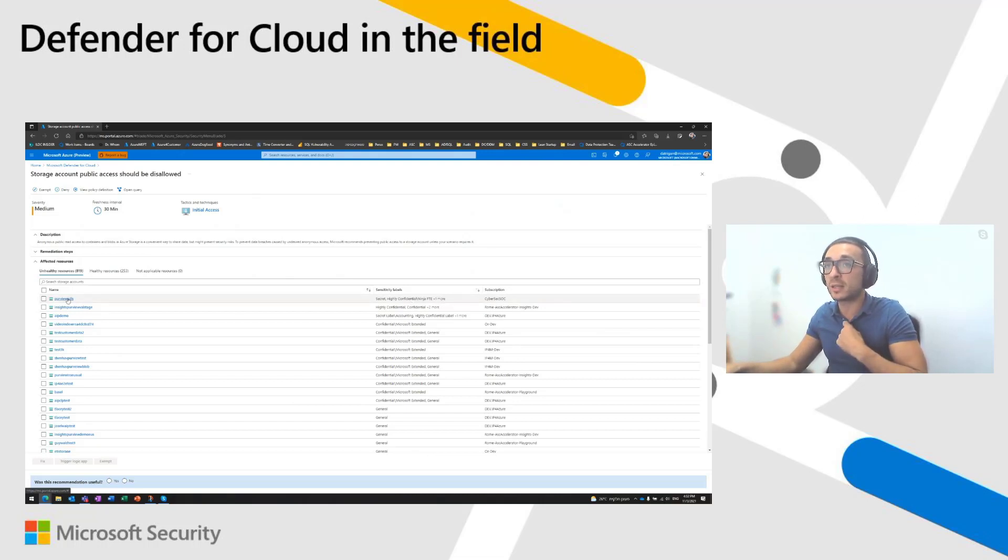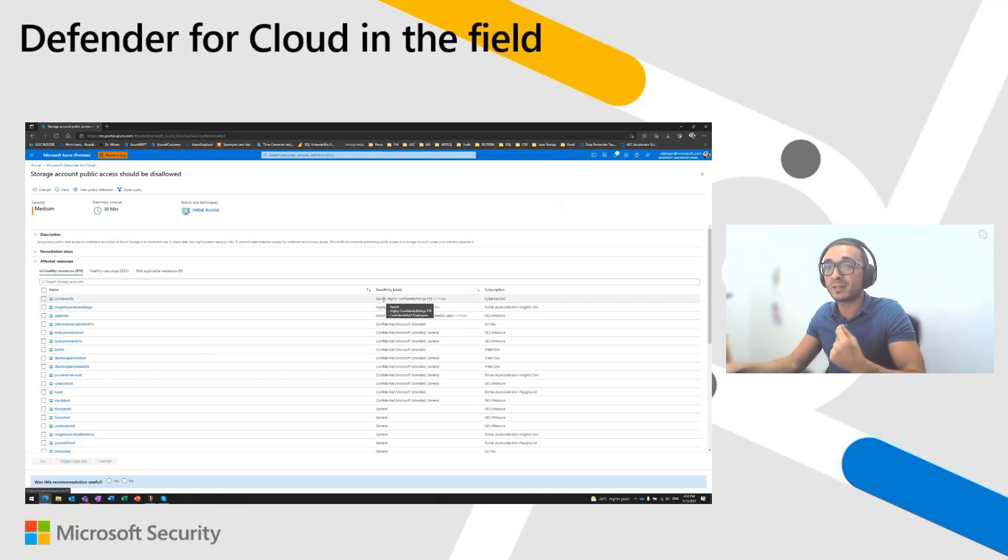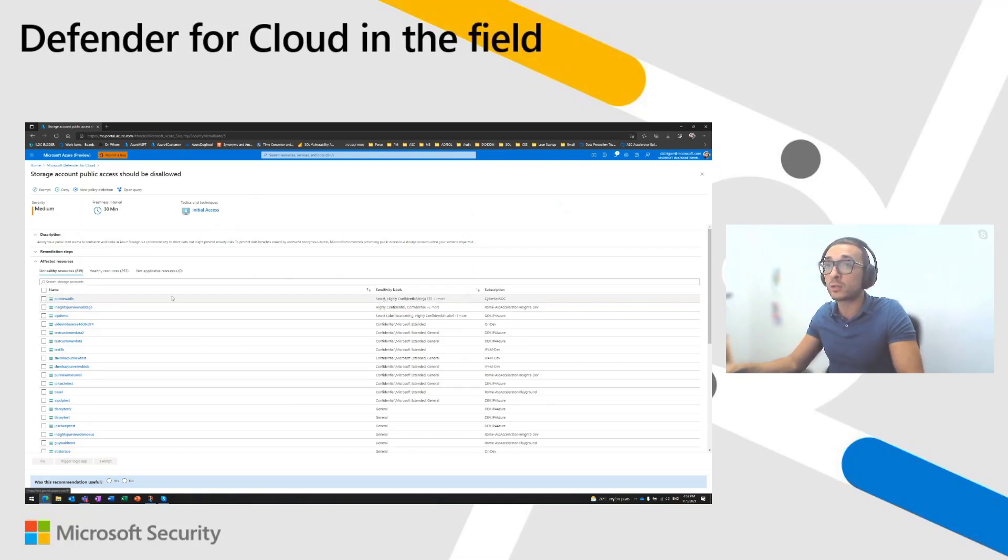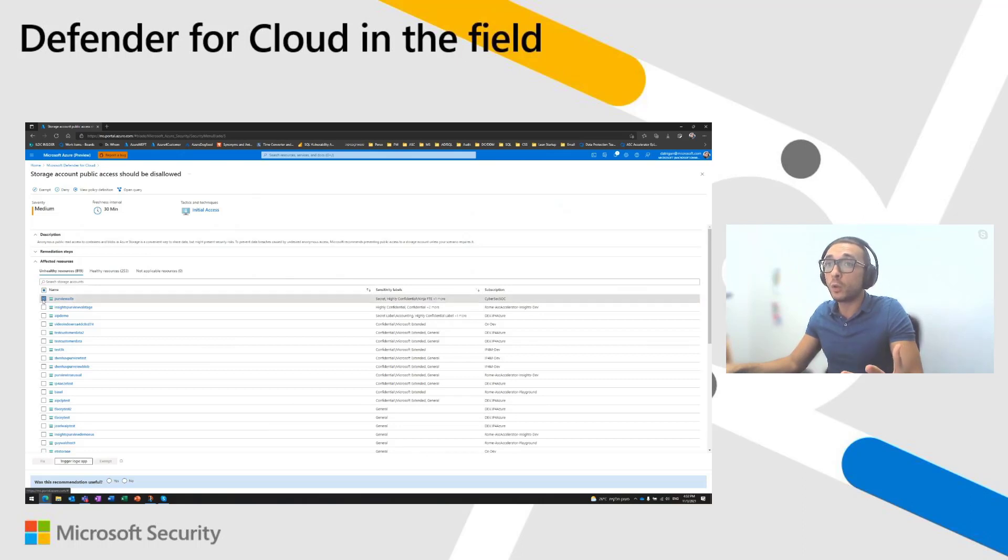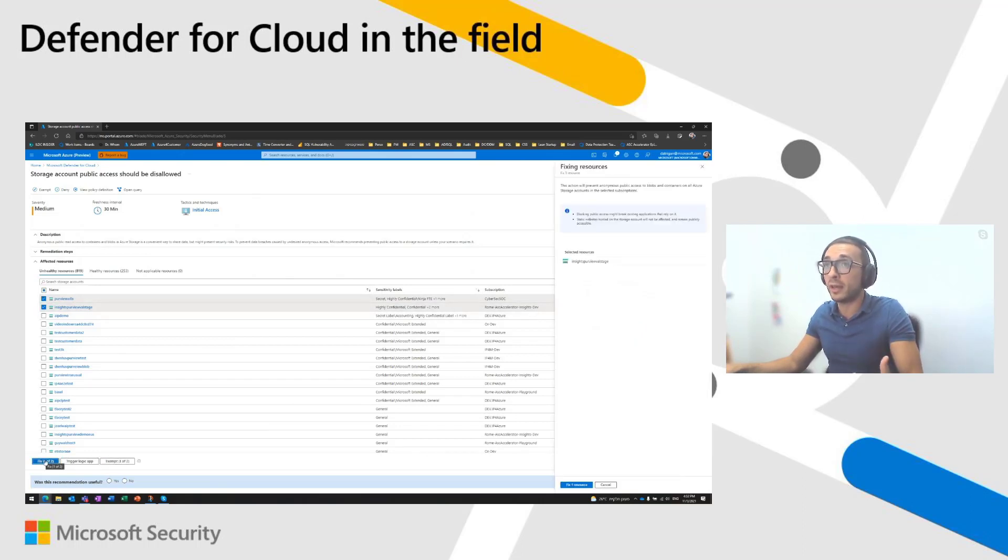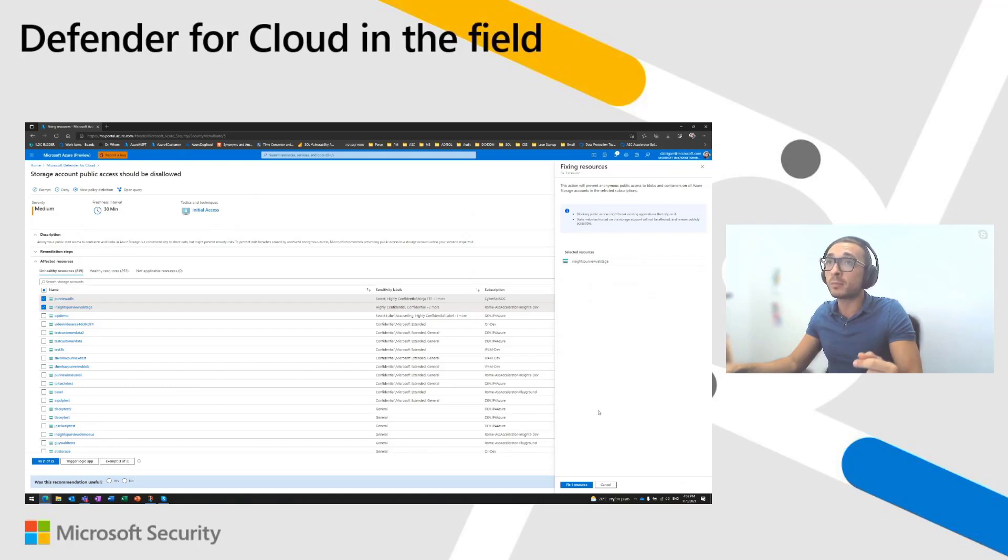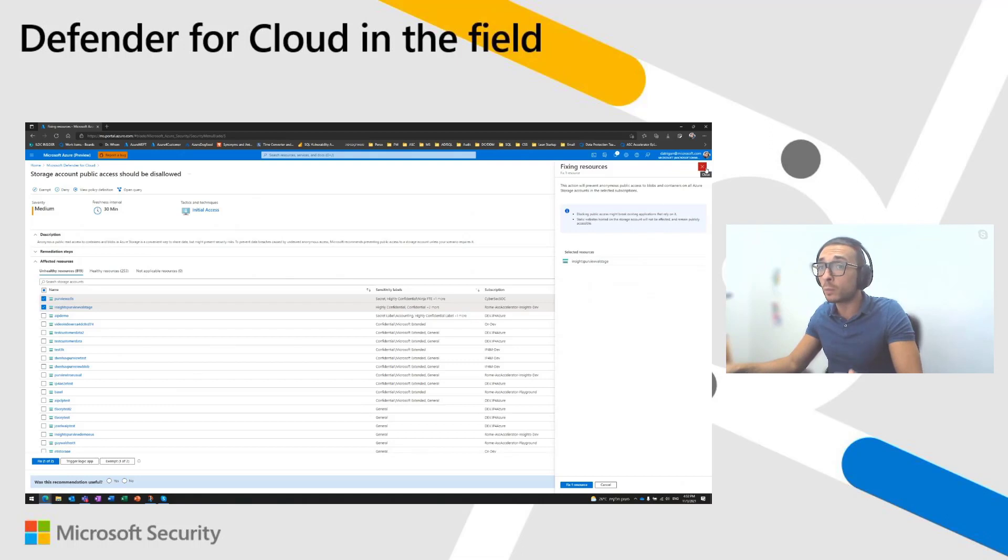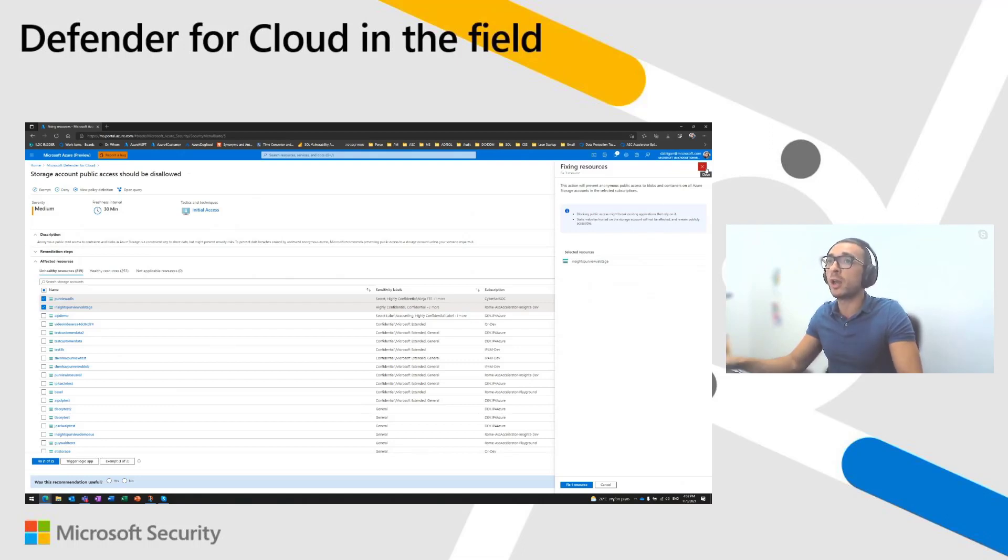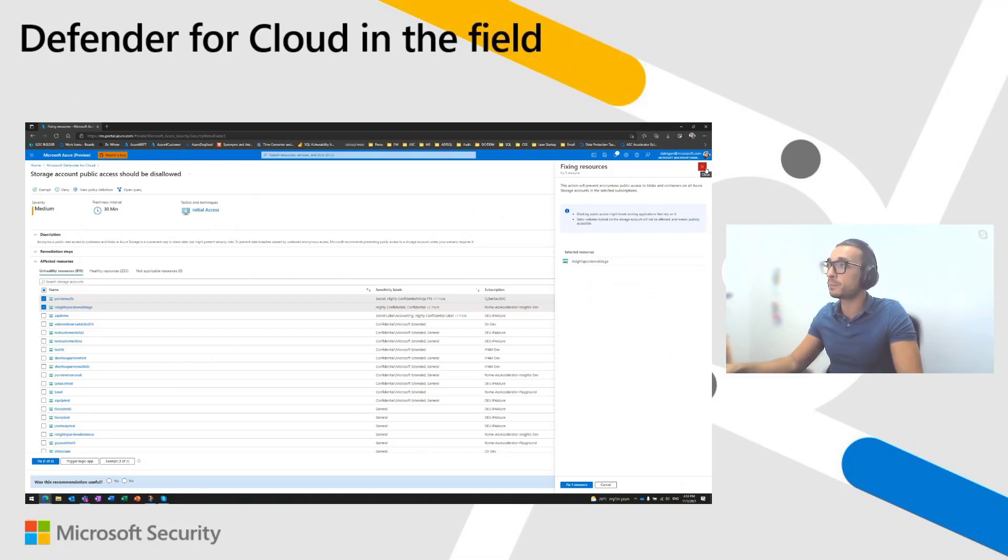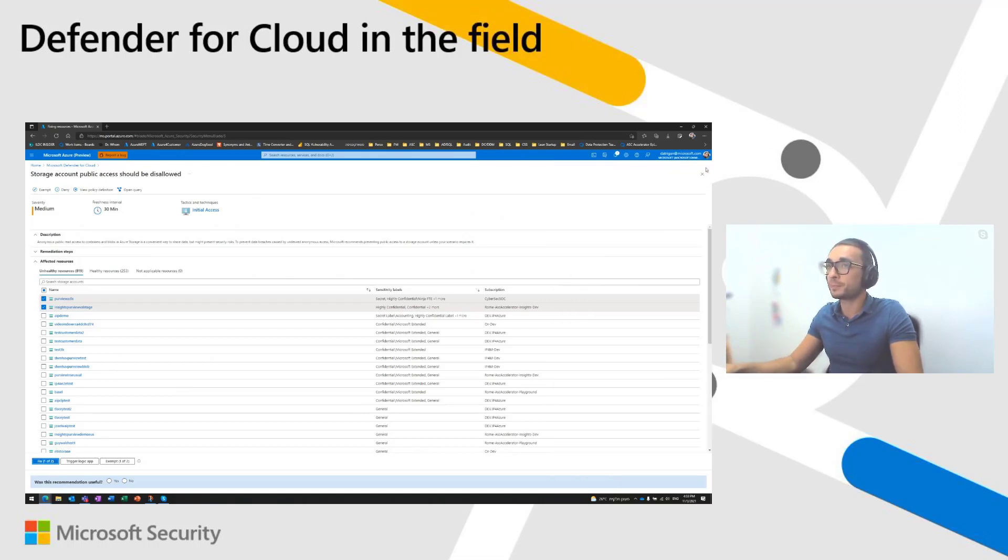So, we use that field, that information to sort the resources in the recommendation. In that case, you see that it seems like I have a storage account with secret information. So, it means that I should take action right now to close that storage account. And of course, we have the ability to quick fix those storage accounts. So, if you have enough permission, you can just select the storage account with sensitive information and ask Microsoft Defender Cloud to close that storage account on your behalf. So, very, very quickly, you can harden your configuration and ensure that your sensitive data resources are well secured.